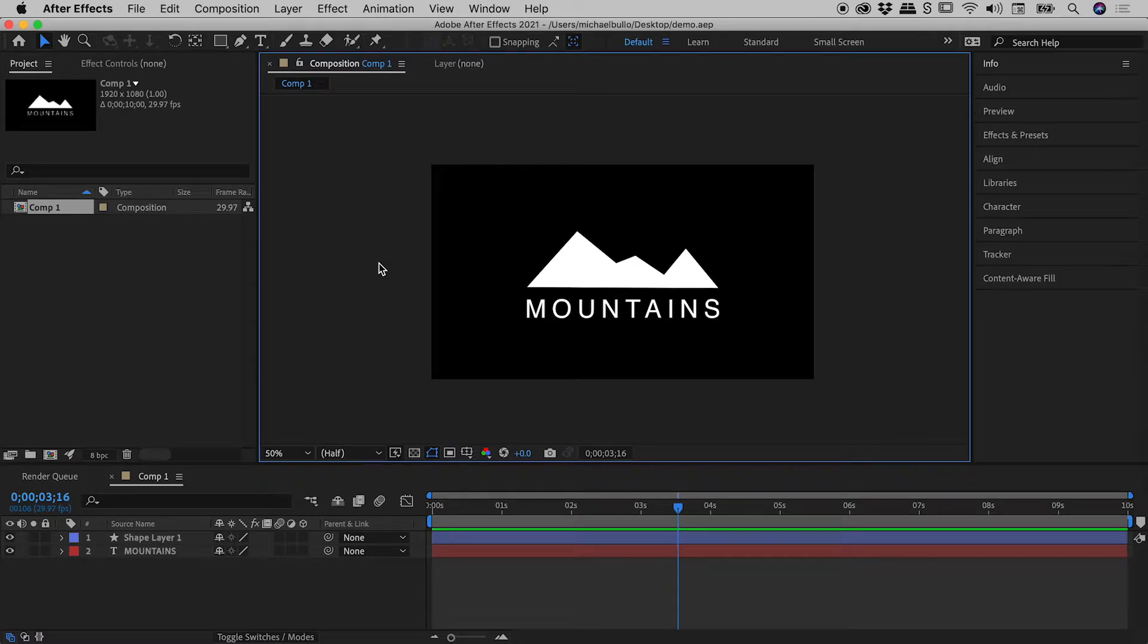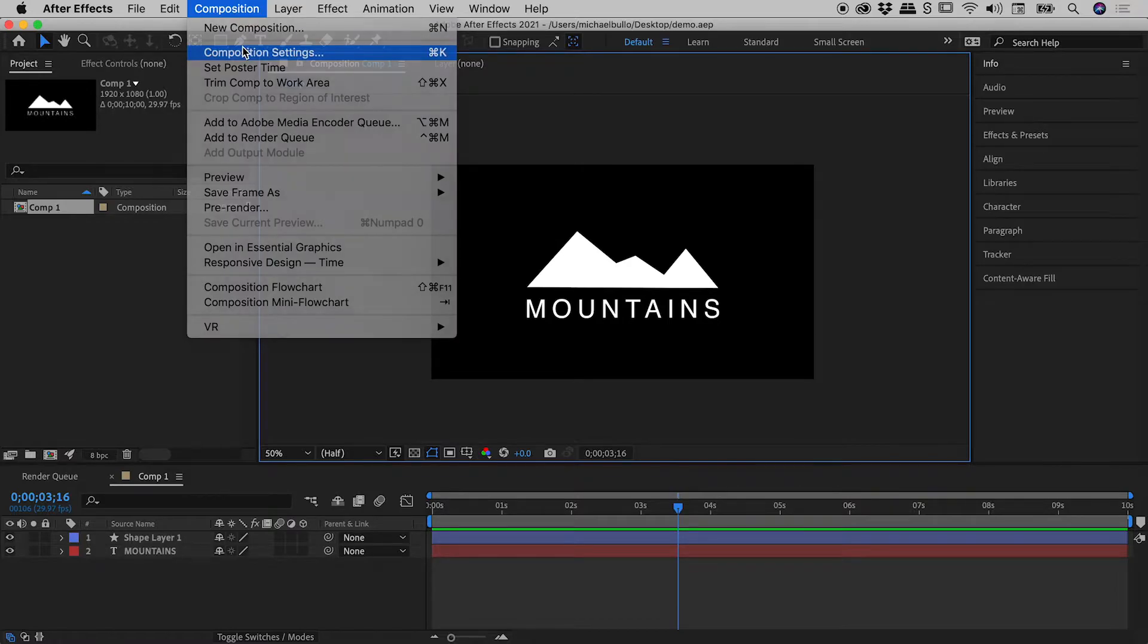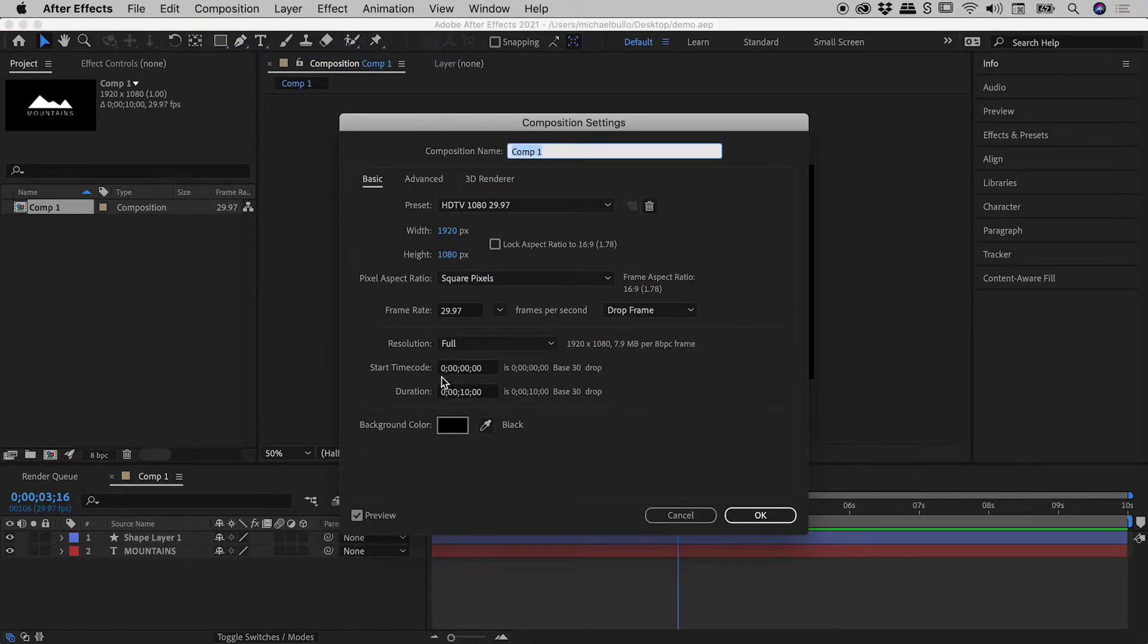I'm working on my new composition here inside of After Effects and I'm thinking I would like to change the background color. Now you might be thinking composition, composition settings.